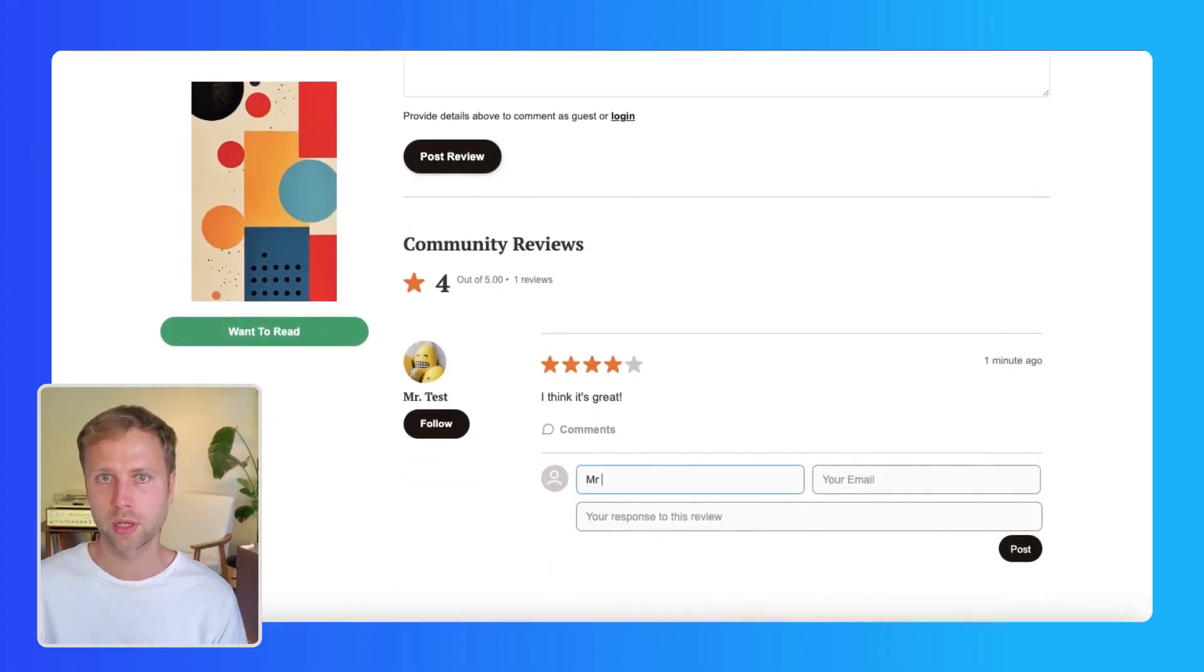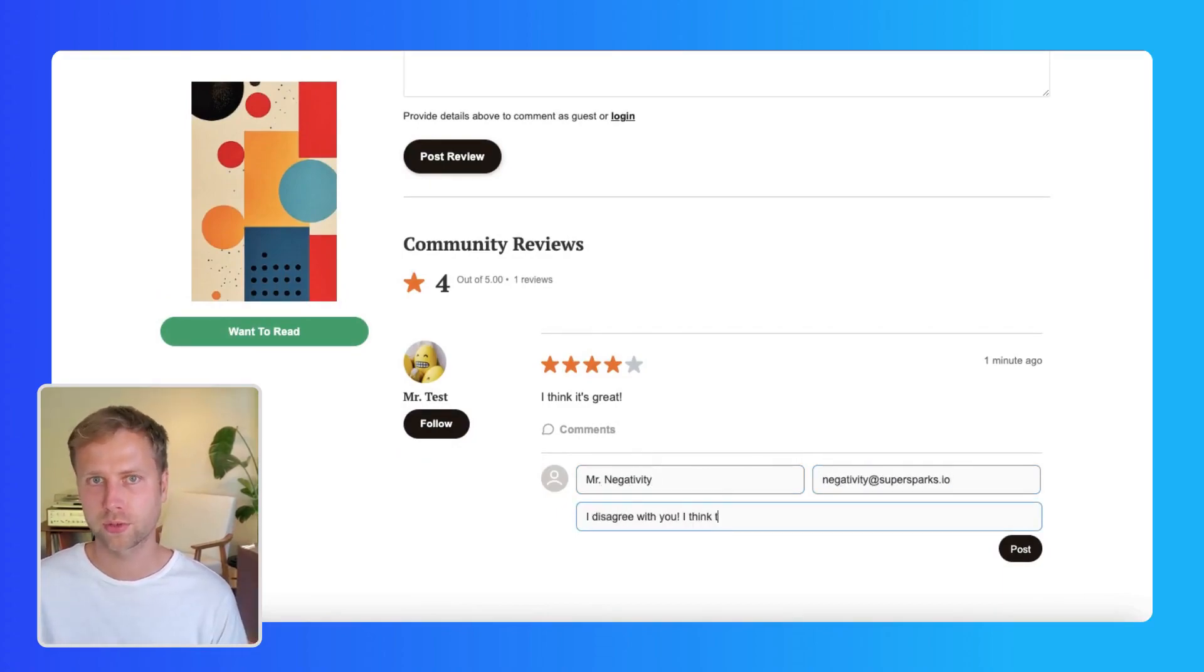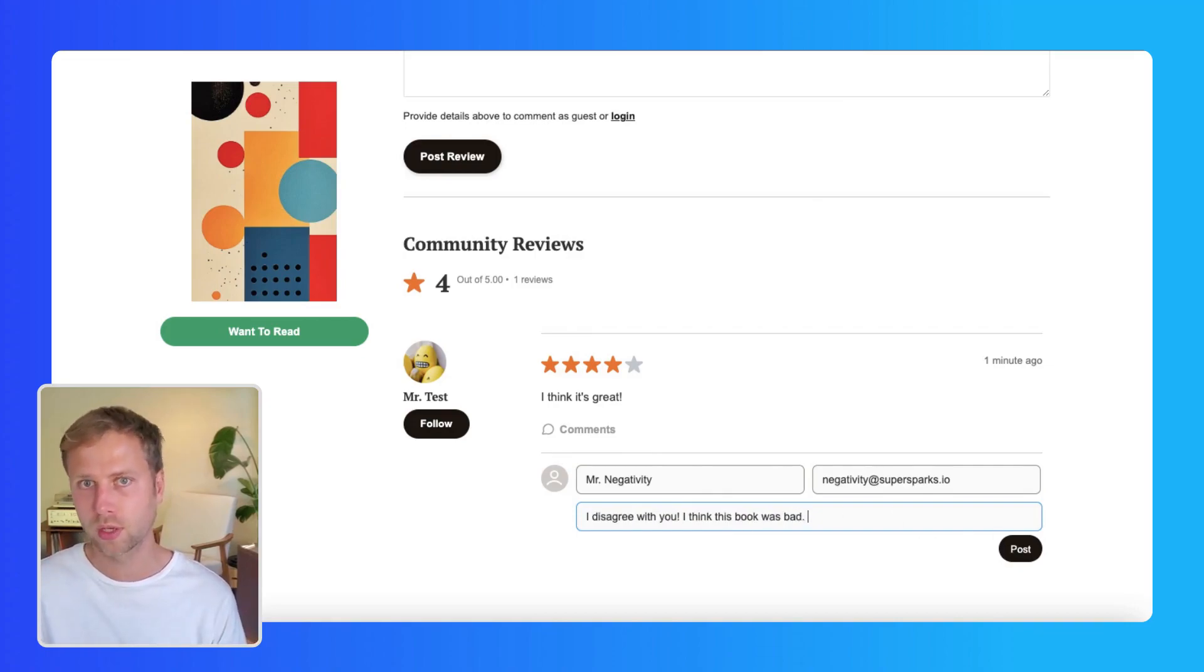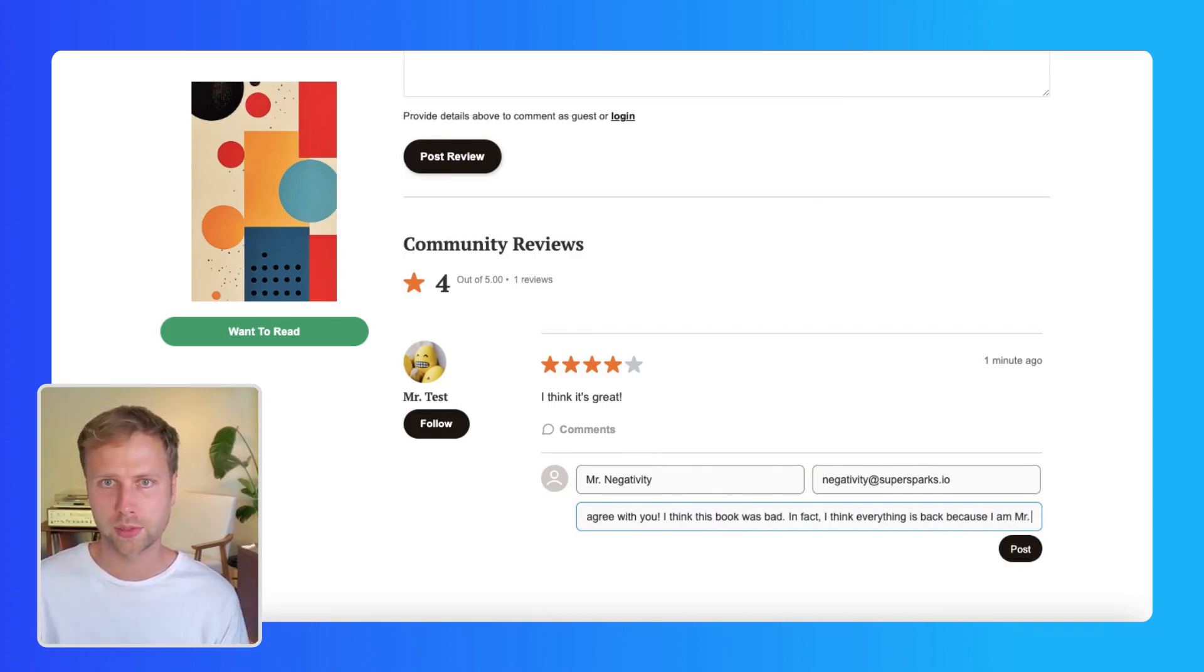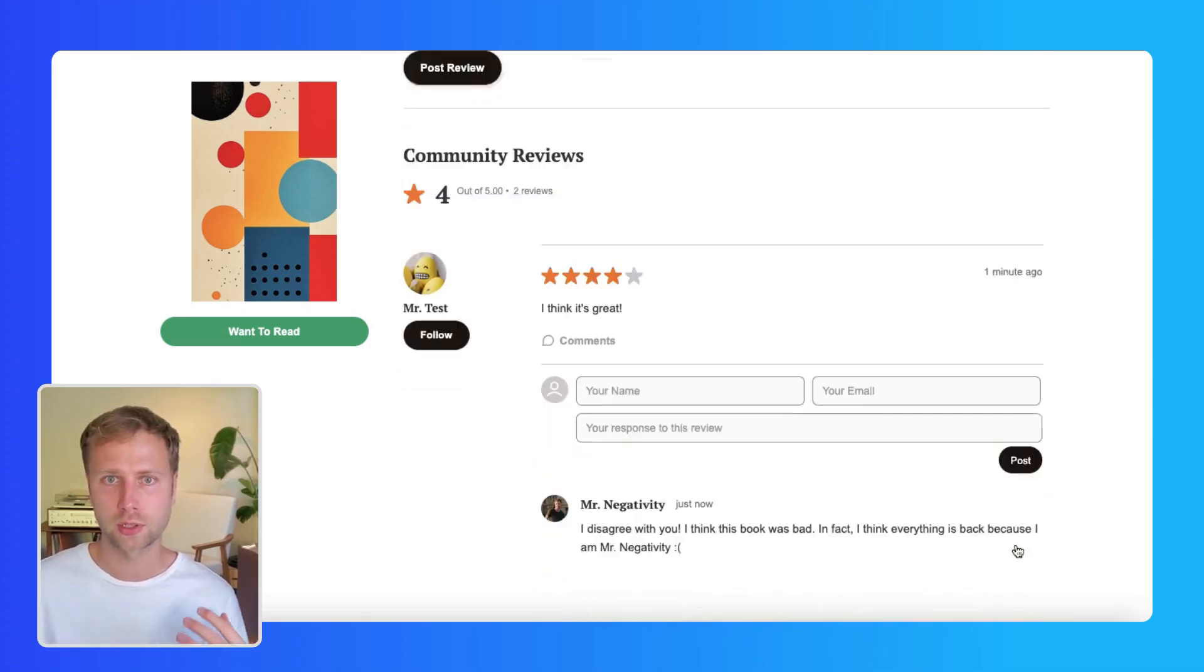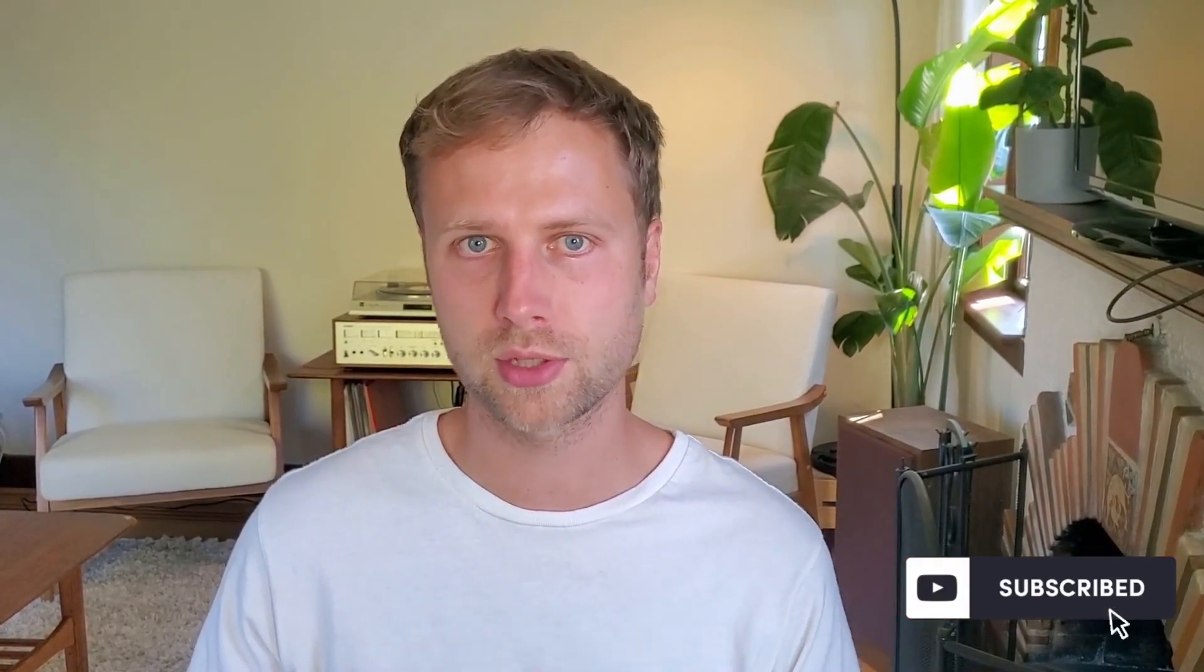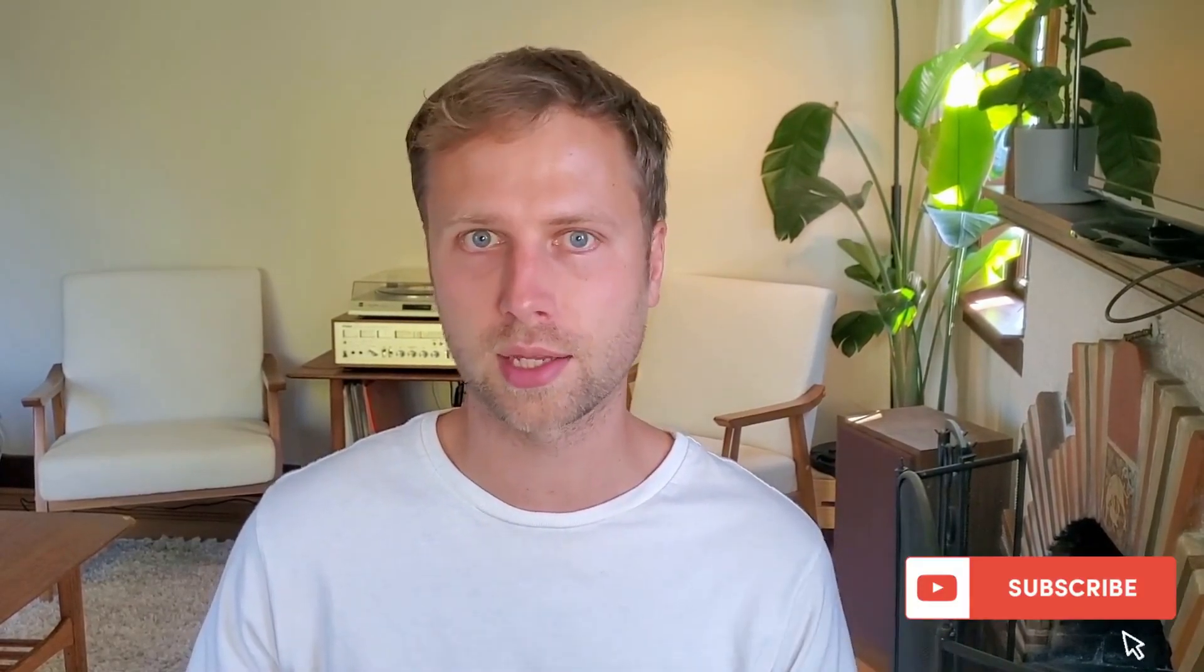And yeah, that pretty much sums it up. There are of course a bunch of other settings and features that I encourage you to explore with the SuperSparks app, such as adding replies to create discussions around reviews or allow store owners to reply to reviews. And there's many more new features to come. So let me know in the comments what type of project you are building and adding reviews to. And if you liked this video, be sure to subscribe for more Webflow tips, tricks and insights. Thanks for watching and take care.